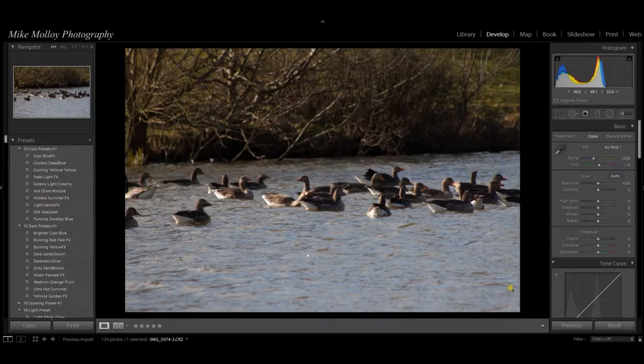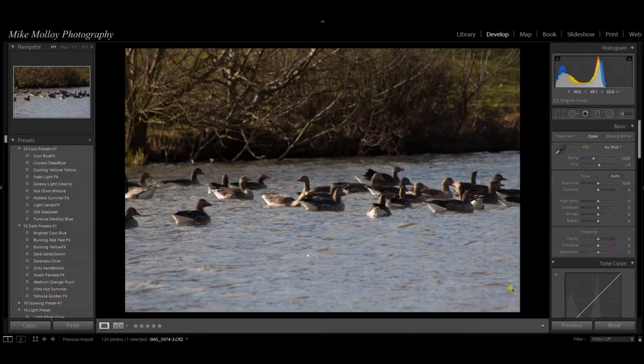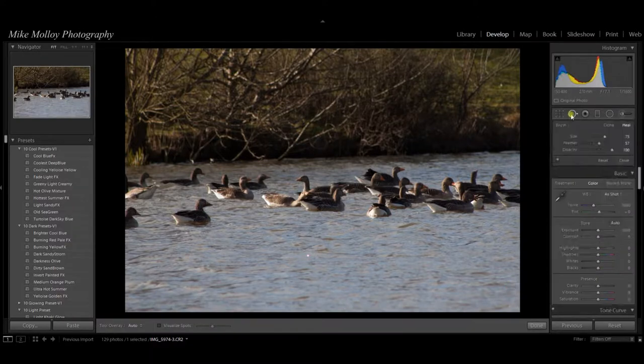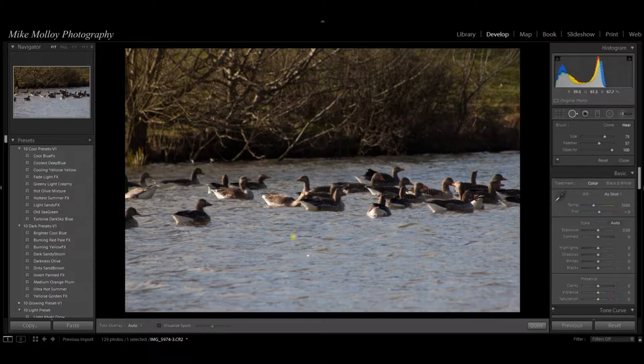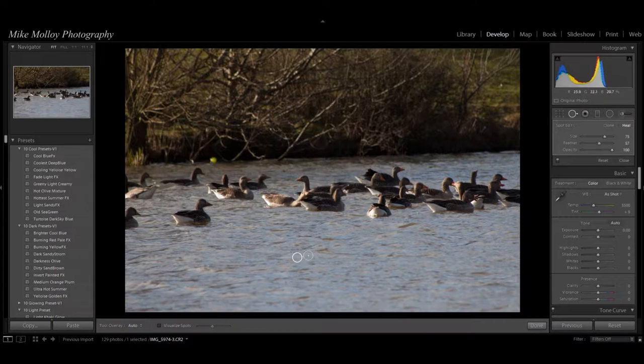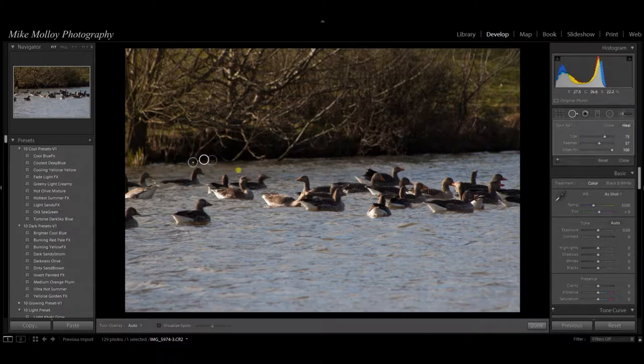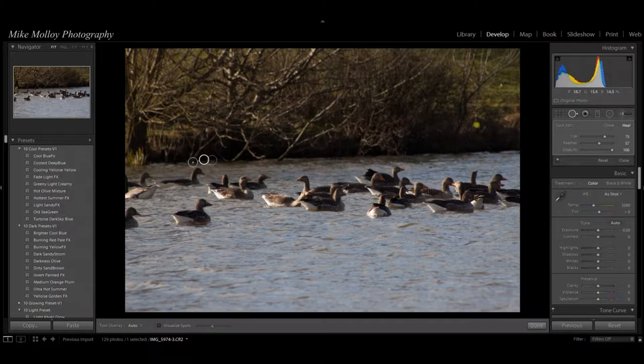So the first thing I've noticed is I'm just going to use the spot removal tool here, and there's a little bit of a sun reflection or something there. There's also a couple of things in the far distance there which are a little bit distracting. We'll get rid of that.